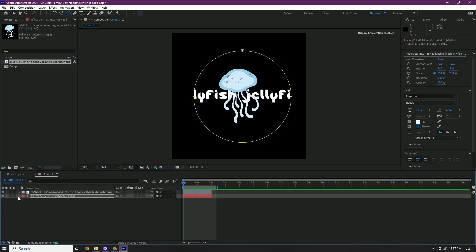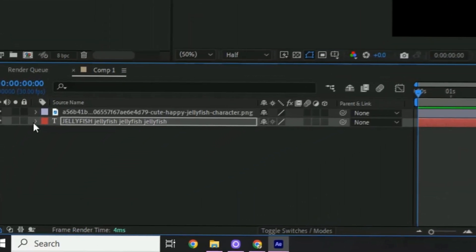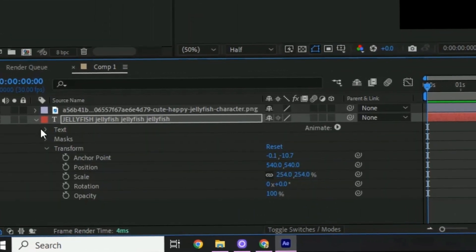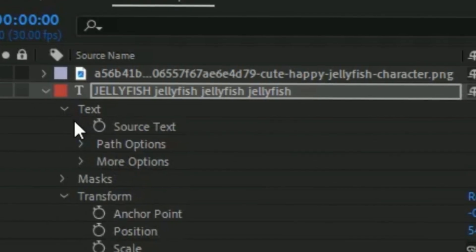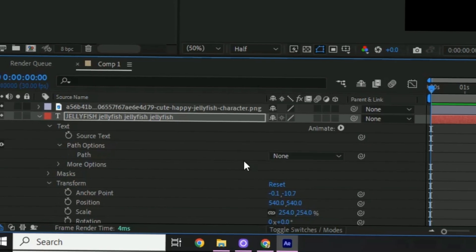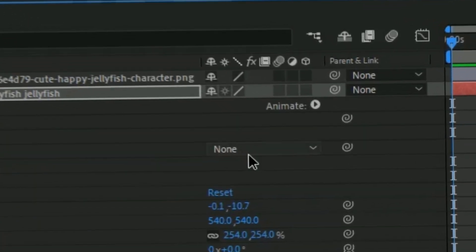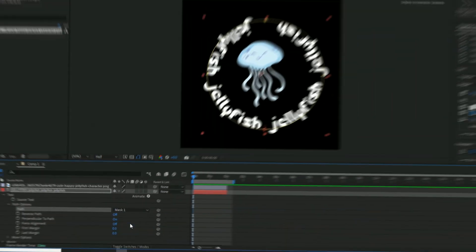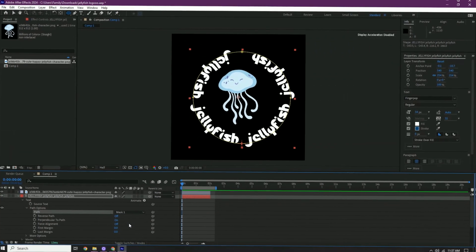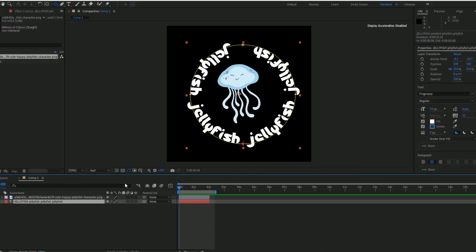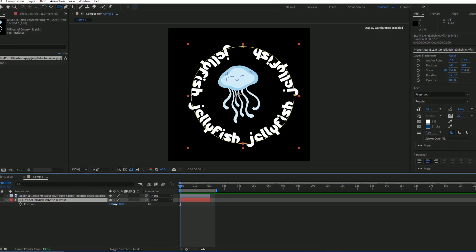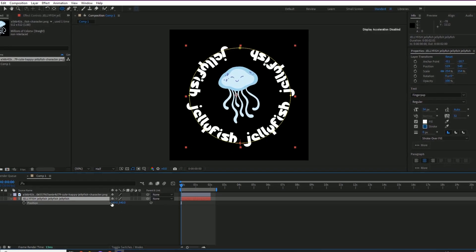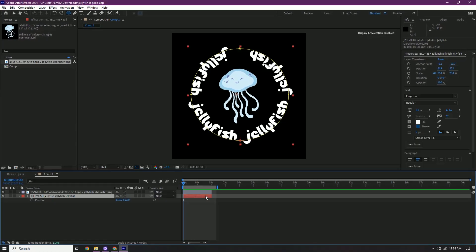Next thing we wanna do if we want the text to be in that circle shape, click this arrow right here, go in this section, press text, and then path options. And then the path should be on mask one and then it's in a circle. Once you're happy with your text like that, we're gonna press P on the text again and then we're gonna center it with the image that you have.